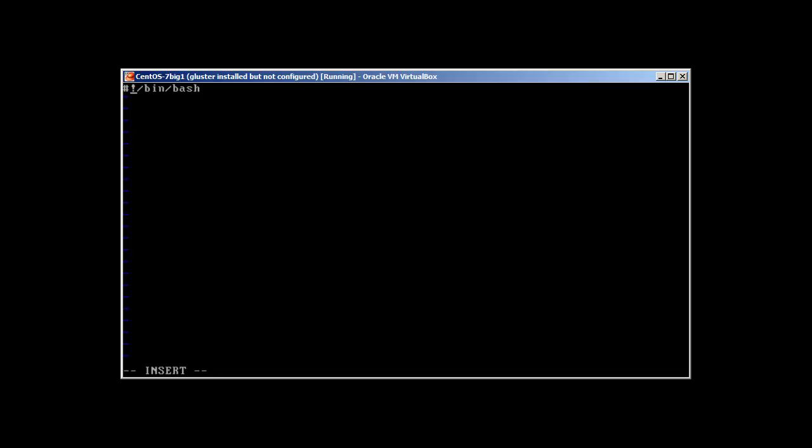/bin/bash. Then you can write author, your name, and the date when the script was written. These are just formalities but this is a good practice actually. So it's like 4/30/2015. And now we start our first program.